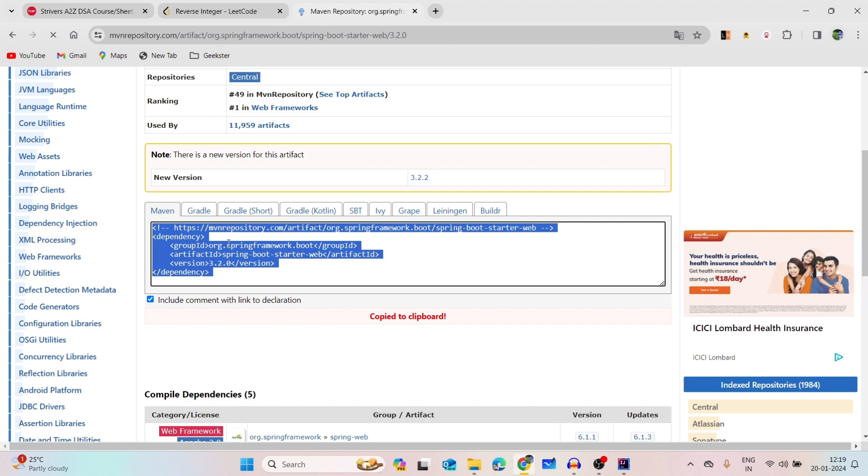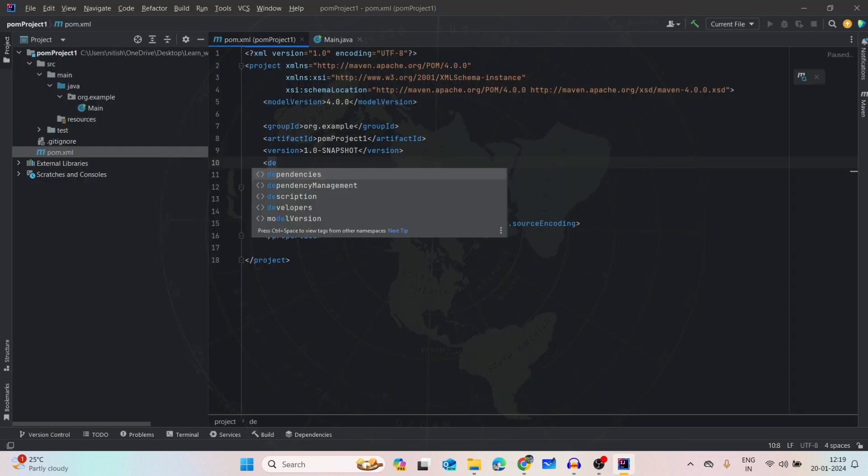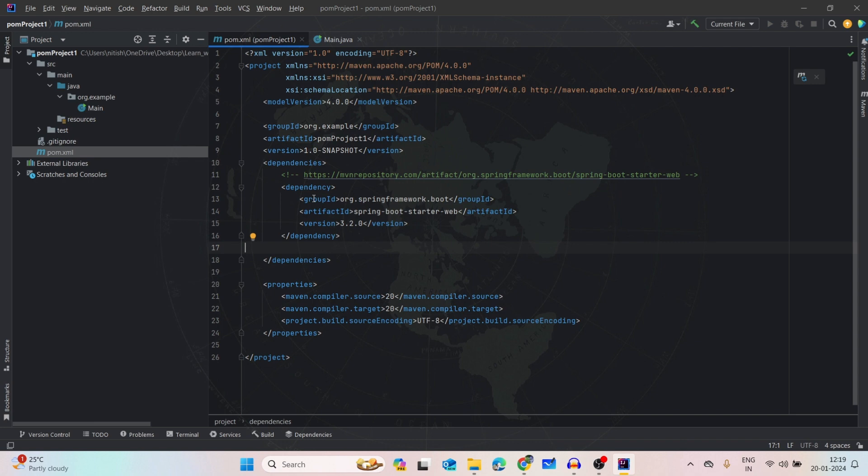Go to your project. See here, there will be a pom.xml file. Go in that folder and then after the version, put one dependencies tag here. Inside the dependencies, there should be a dependency tag. I think it's already there in the code. See here, inside this dependencies there is dependency. So inside this, the dependency should come.